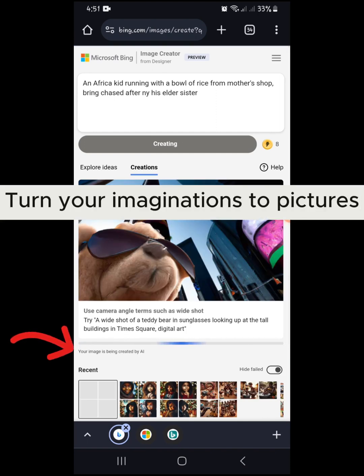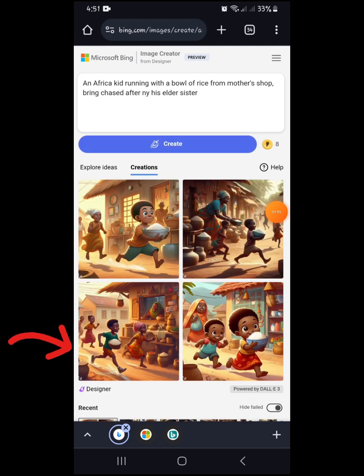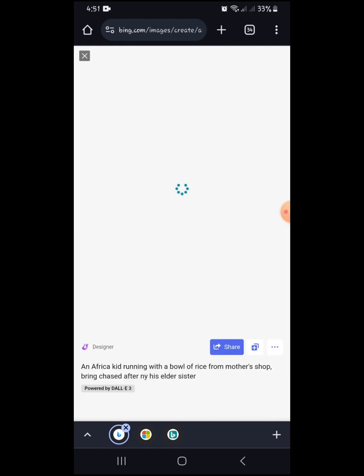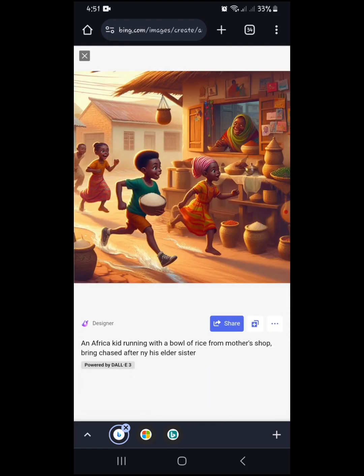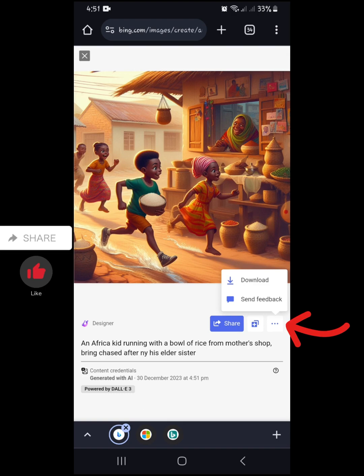As you can see, it's loading — your image is being created by AI. And this is what we have! I think I like this one. Anyone you like, just click on it to save. If you like this kind of content, you can use these prompts.